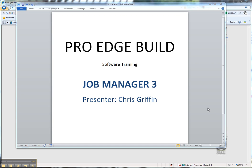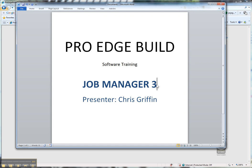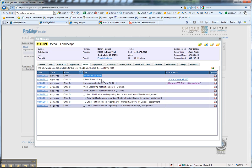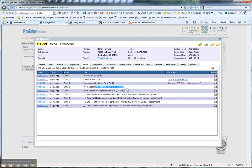Welcome back to ProEdge Build Training. This goes a bit further and deeper into the Job Manager. We just discussed notes and how we can attach files, notes, and anything you want to the project.